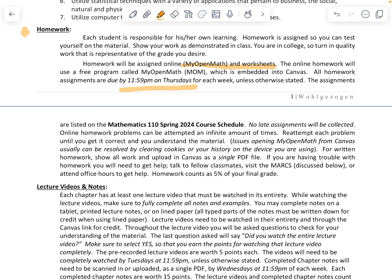The assignments are listed on our course schedule, which is the last page of our syllabus. No late assignments. Online homework problems can be attempted an infinite number of times, so make sure you re-attempt each problem until you get it correct and understand the material. If you have issues with MyOpenMath in Canvas — for example, it says the assignment is locked — clearing your cookies and history on your device will usually reset it and allow you to access the assignment.